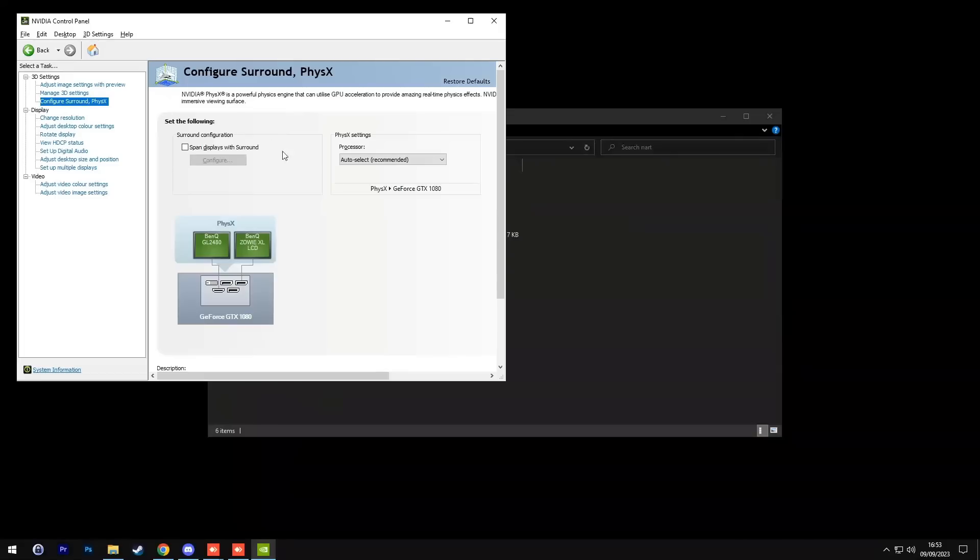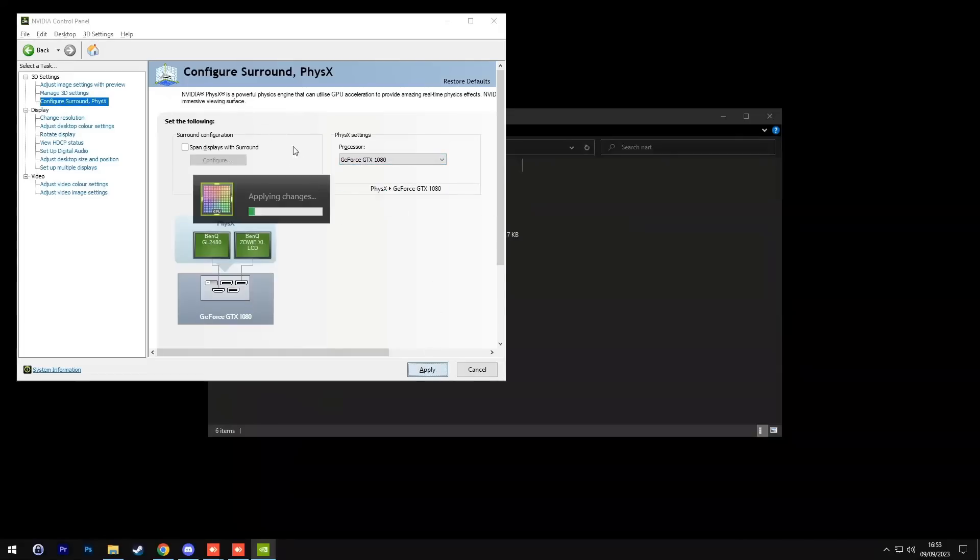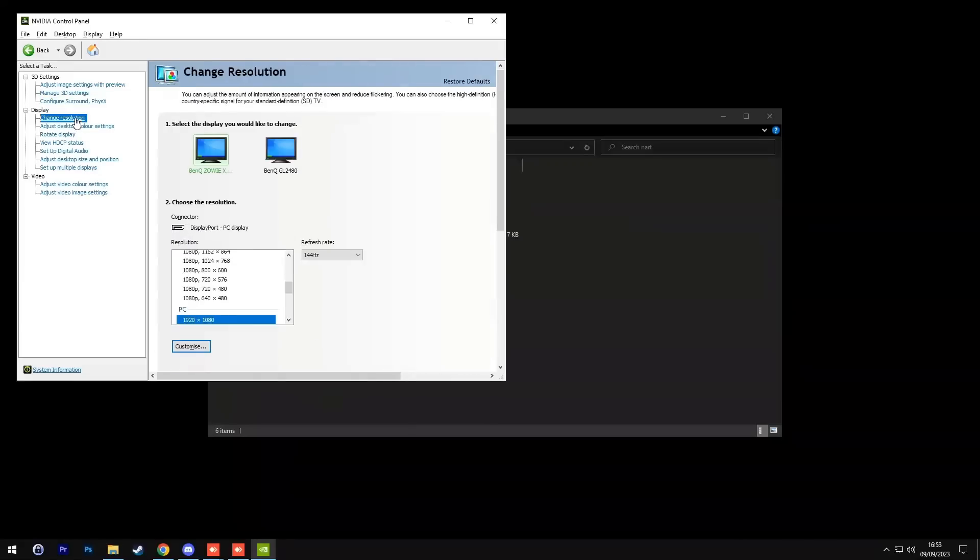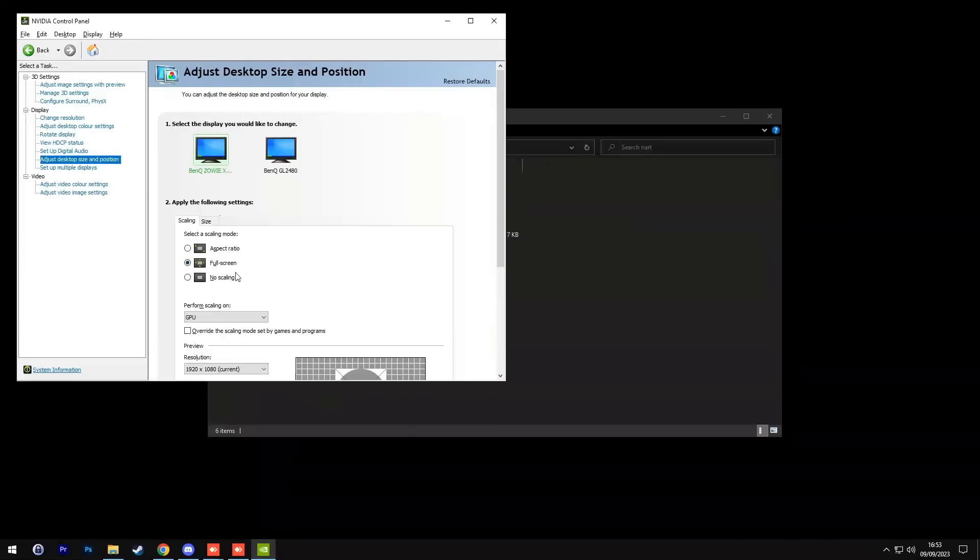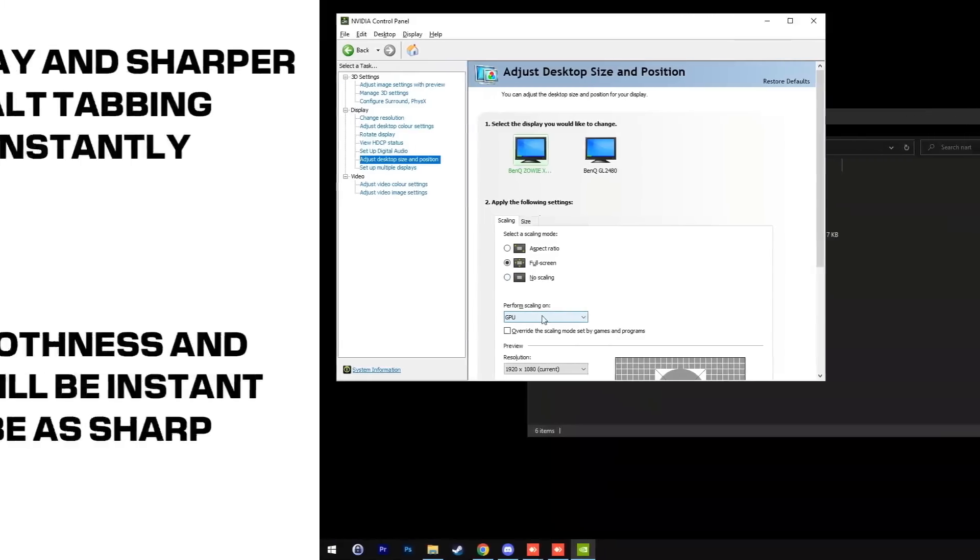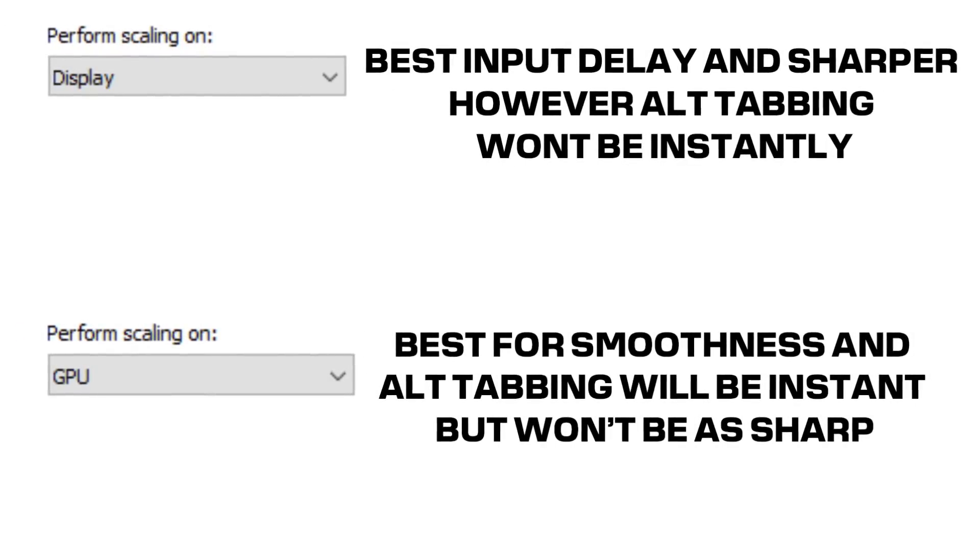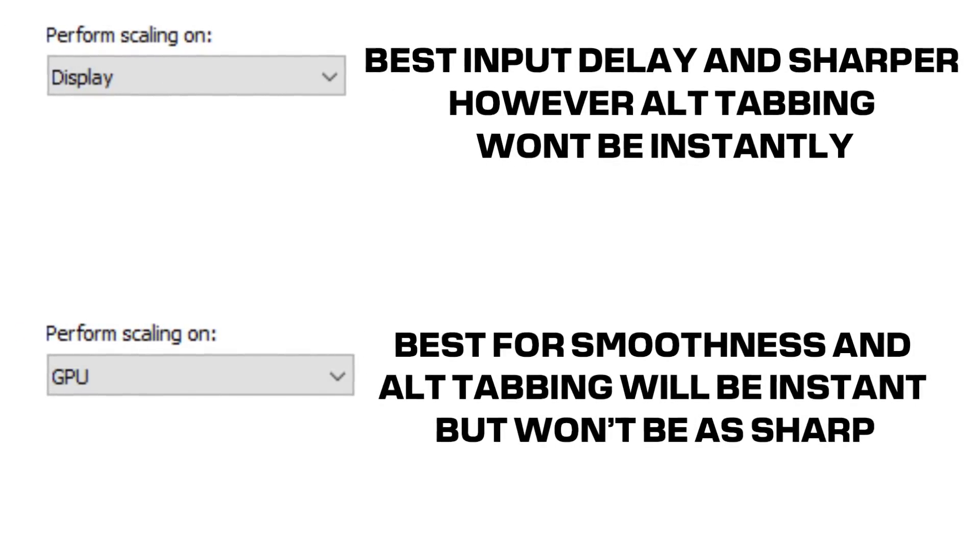Now go to configure Surround PhysX and change processor to your graphics card and click apply. Now change the resolution and make sure you have the right refresh rate. And now we're going to go to adjust desktop size and position, full screen and perform scaling on.